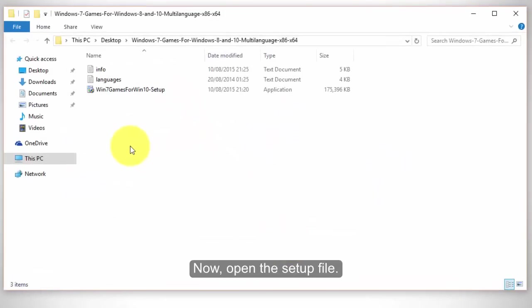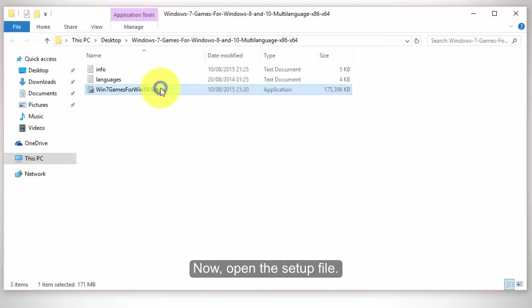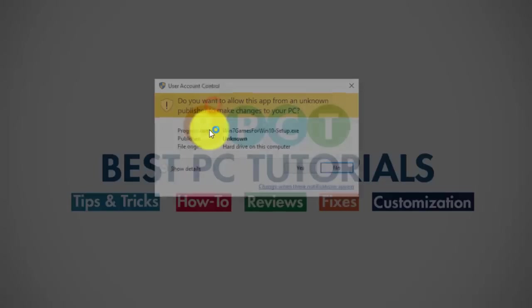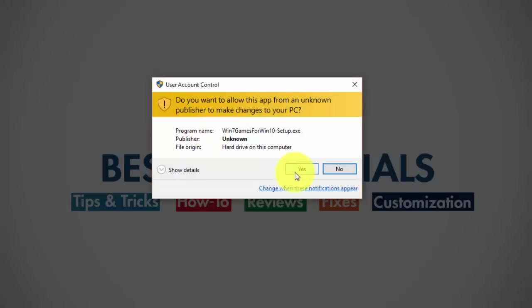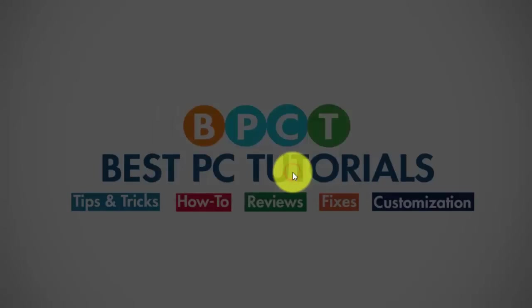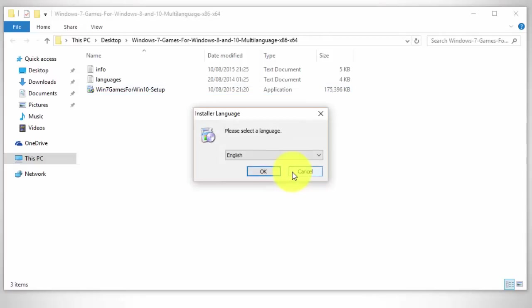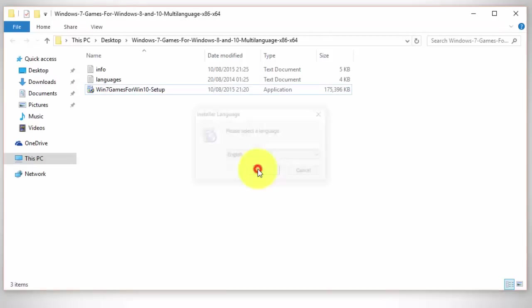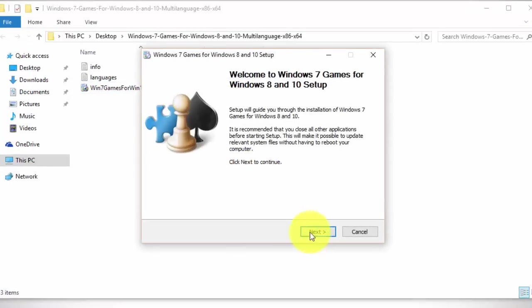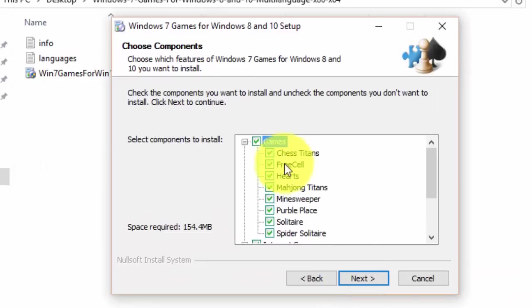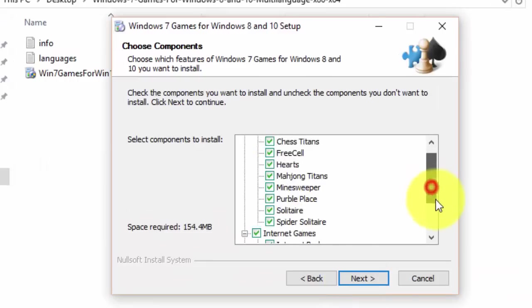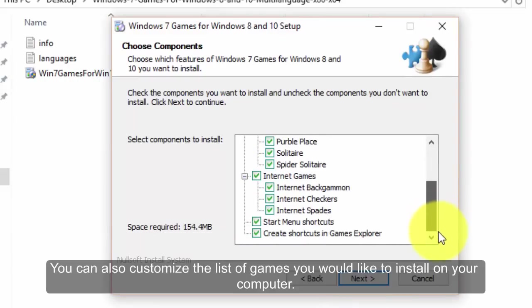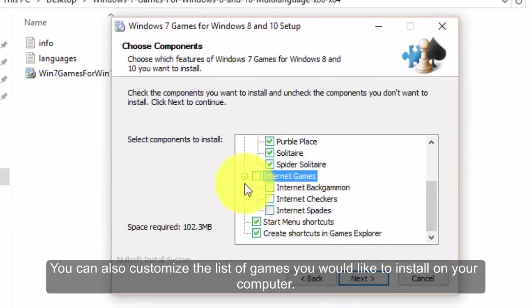Now, open the setup file. You can also customize the list of games you would like to install on your computer.